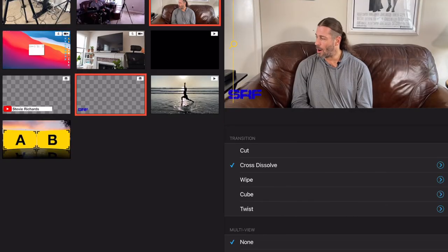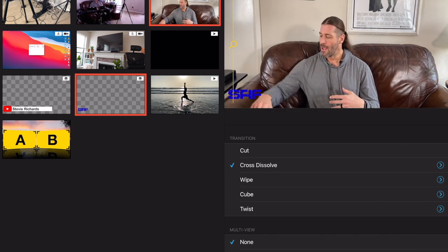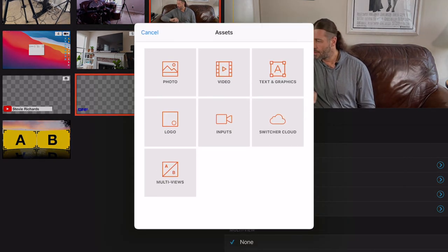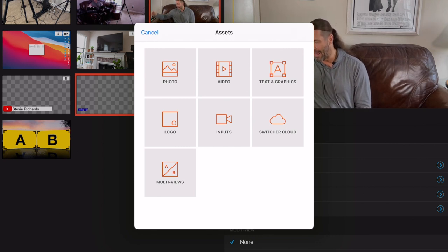What I want to do now is hit screen record on my iPad Pro to give you an idea of this stuff. So we are screen recording. What we have here is the screen recording on the iPad Pro. I'm going to hit plus, and you can see we have photo, video, text and graphics, logo, inputs, switcher cloud, and multi views.